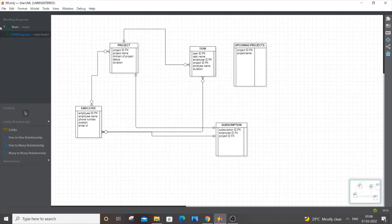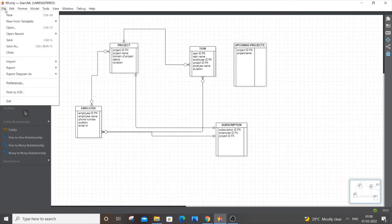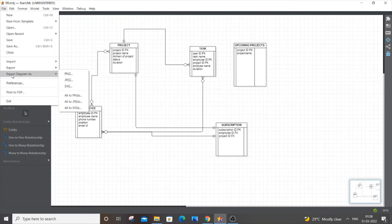...is go to the File option over here. Just go to File and you'll be having an Export Diagram As option, because the Export option won't have images in it. So you need to go to Export Diagram As.